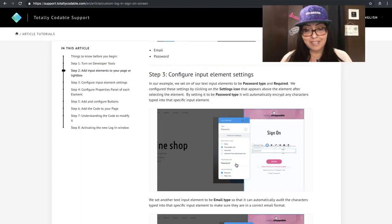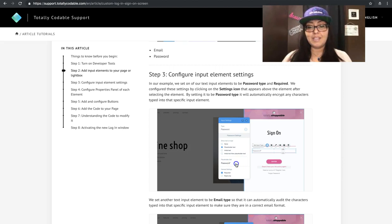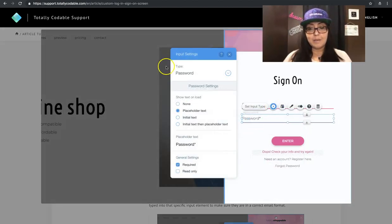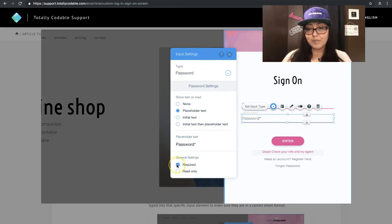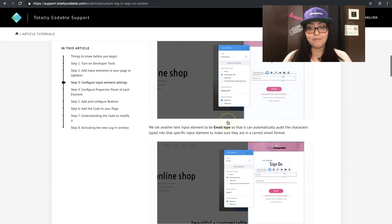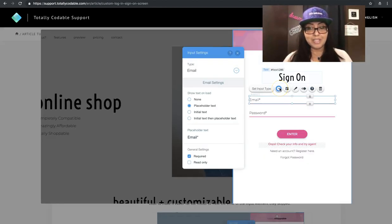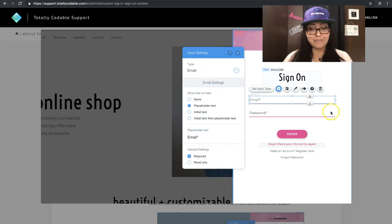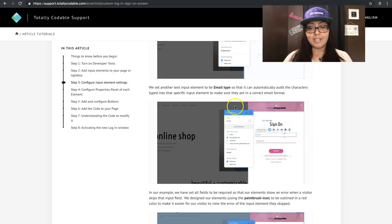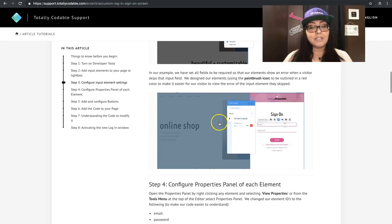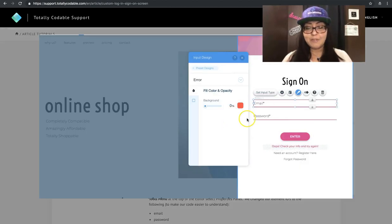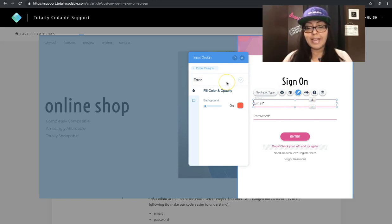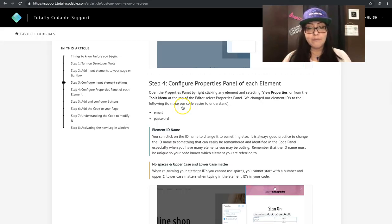Now we configure and customize the elements. Click on an element and select the settings. Make sure that the password is set to password type and is also set to required. Then for the email, make sure you click on the setting icon one more time. Set the type to email and then required. It's always good to add a little bit of design for the error setting. Click on that little paintbrush, select the drop down, find the word error, and start designing what that error will look like.